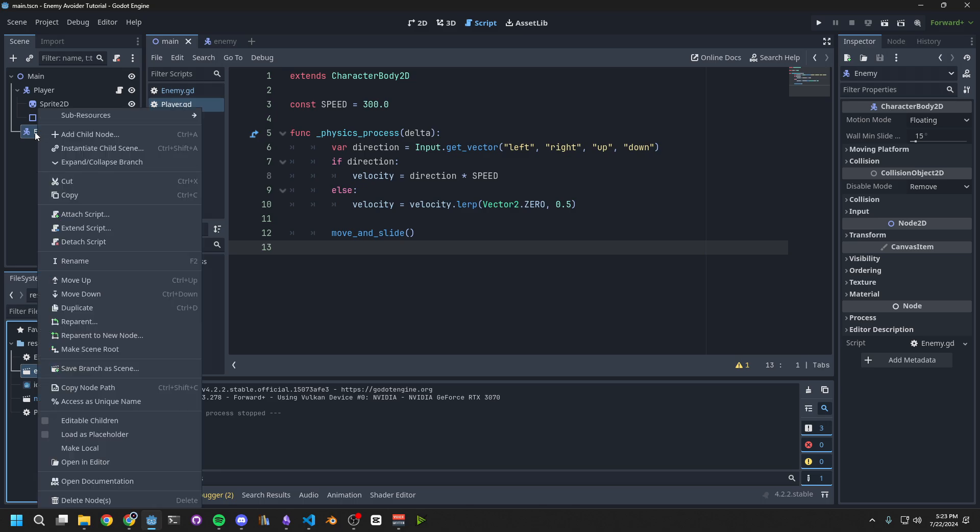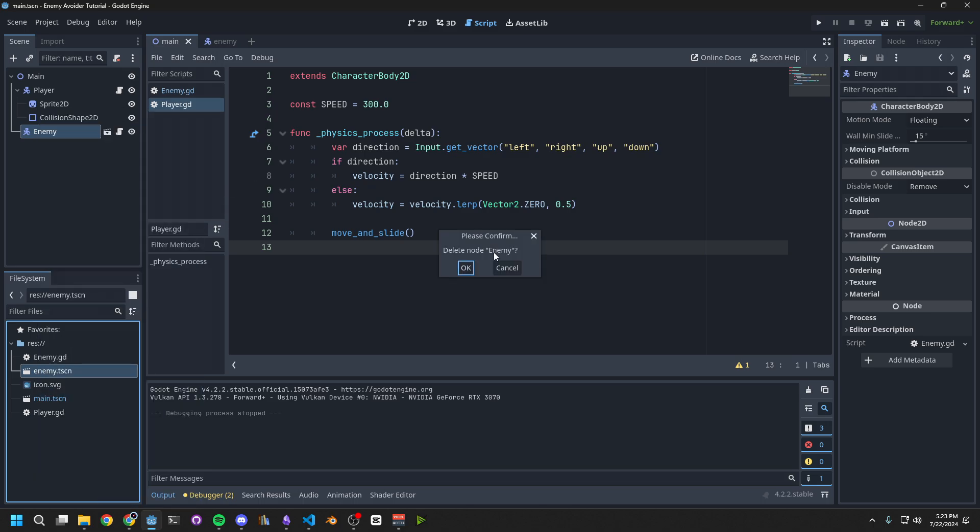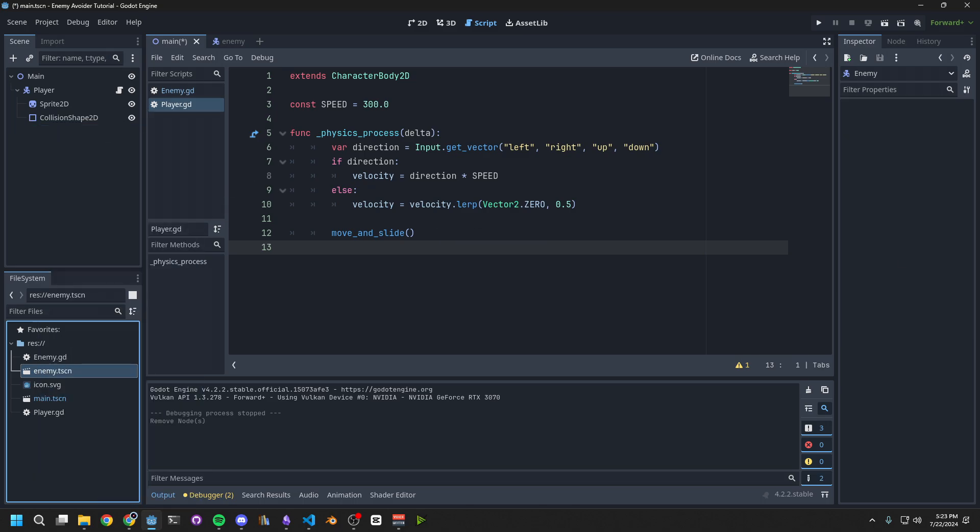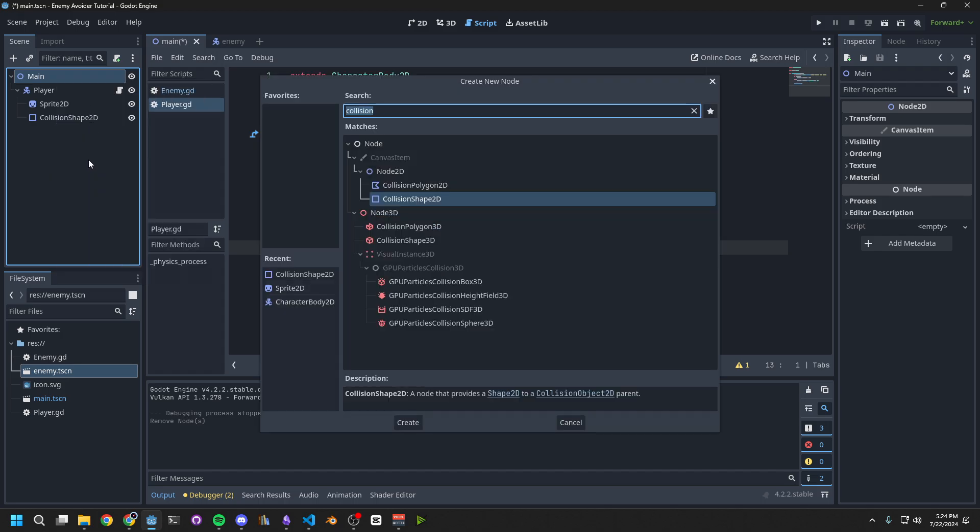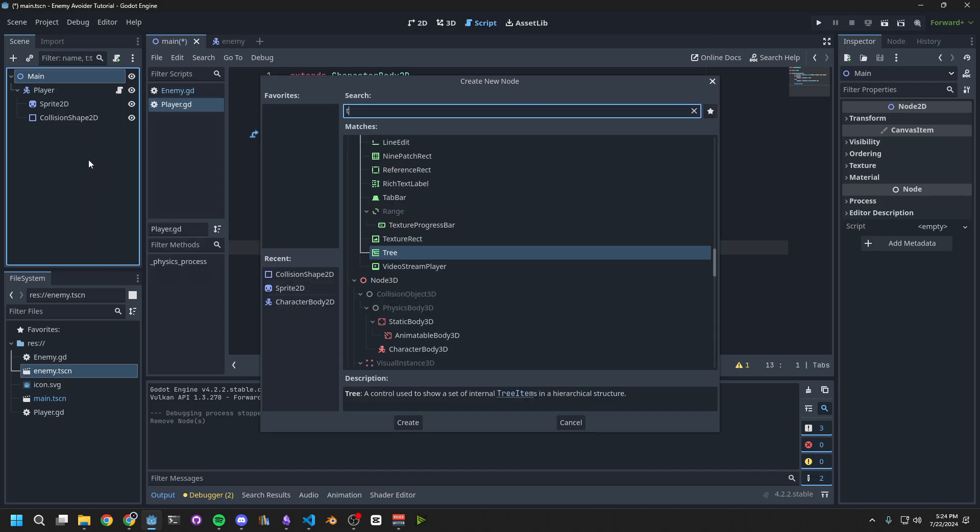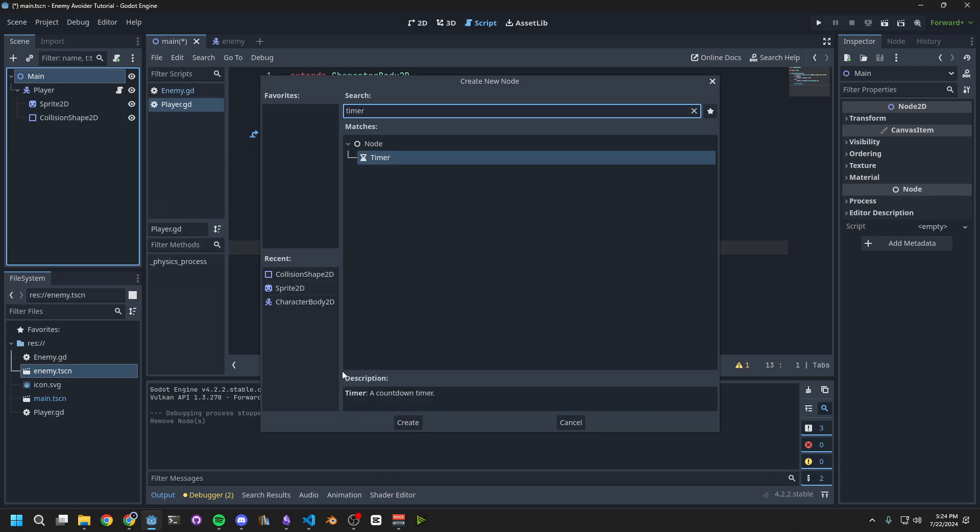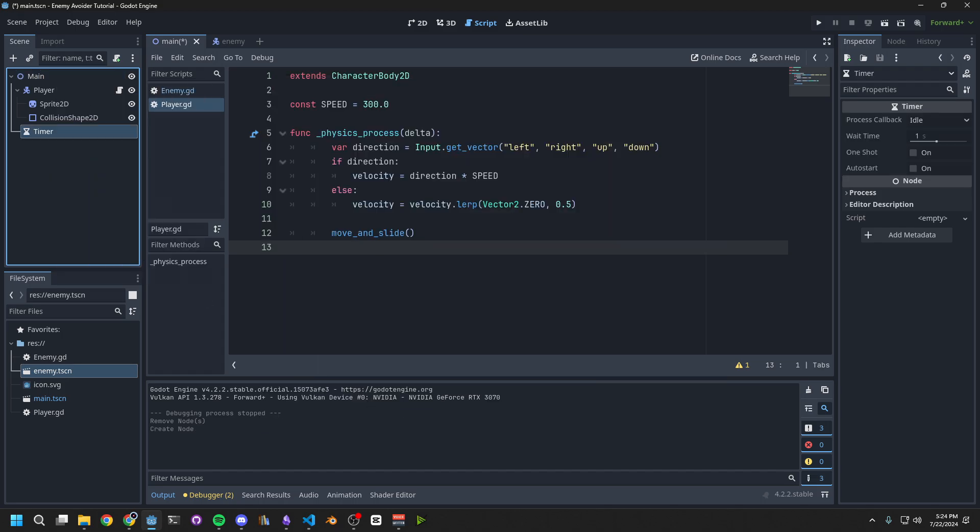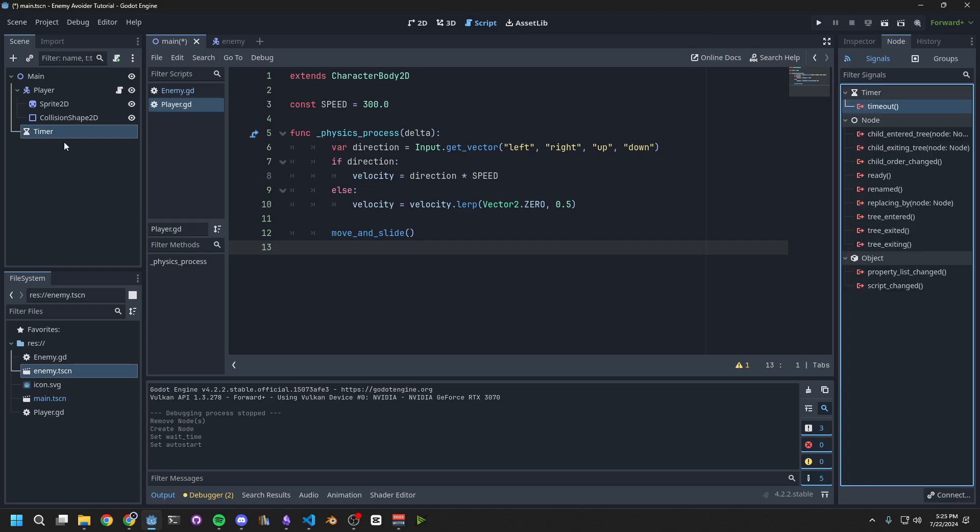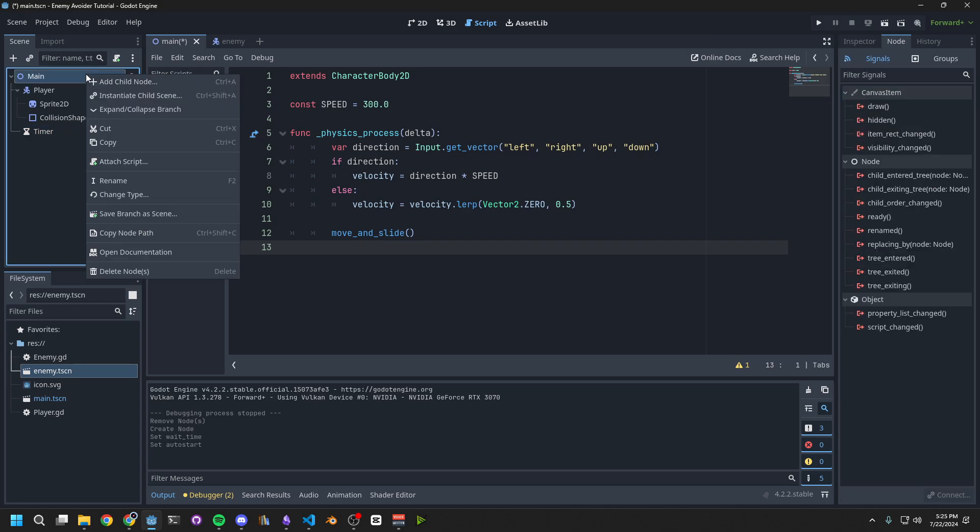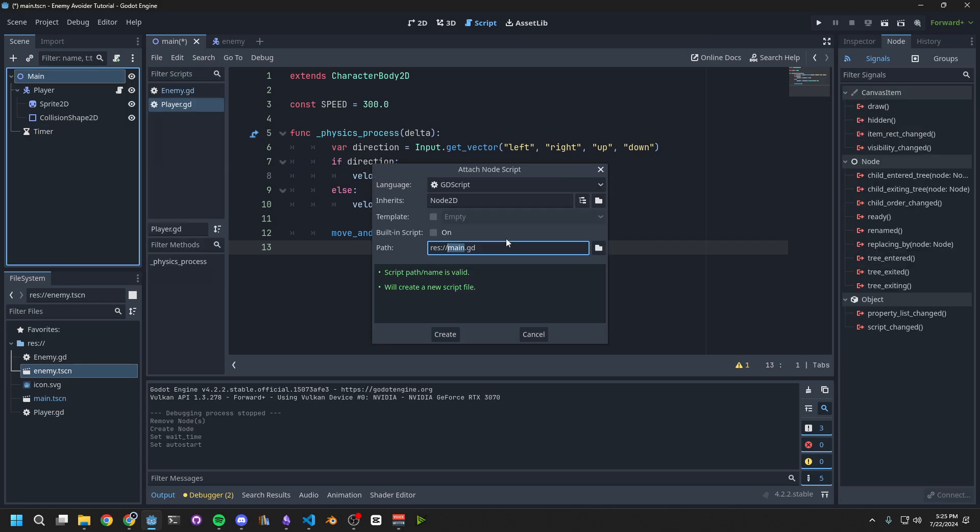We want to delete the enemy from the scene, because we'll be spawning it in code from now on. Next, right-click on the main scene, add a child, and this time we want a timer. Set the wait time to 3 seconds, and enable auto-start. What this timer will do, is tell our script to spawn an enemy every 3 seconds. Let's create that script. Right-click on the main node, and choose Attach Script.